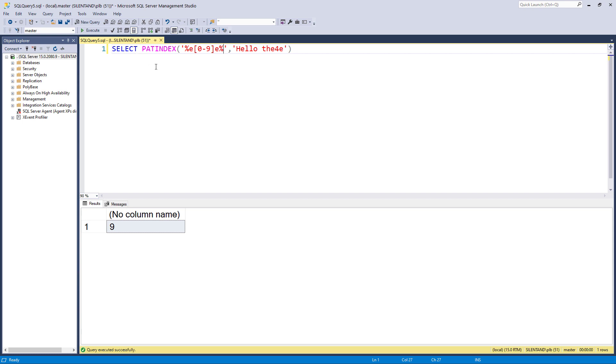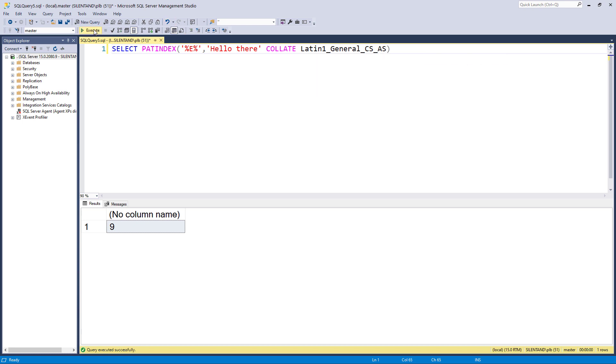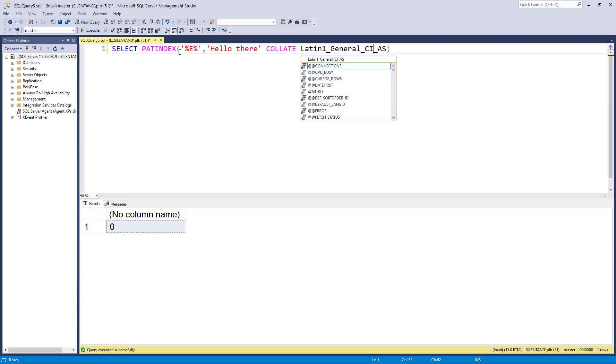And again, we can use collation. So again, if I say, where's my capital E and use a collation. So Latin1_General case sensitive, accent sensitive, then it's not going to find it. If I say case insensitive, then it is going to find it.